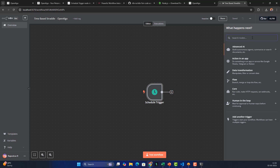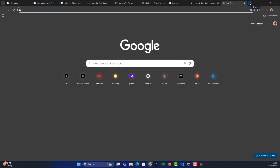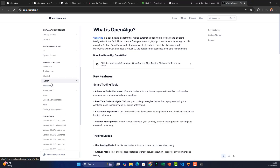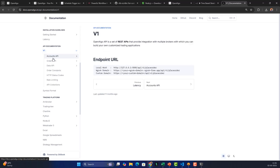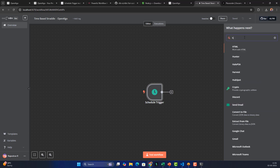Now let's create the order step. To send orders to OpenAlgo we use its API. Go to the OpenAlgo documentation at docs.openalgo.in, navigate to the API documentation, and go to the Order section — Place Order. The endpoint is a POST request to 'localhost:5000/api/v1/placeorder'. Copy this endpoint.